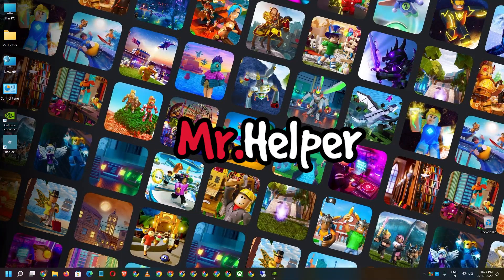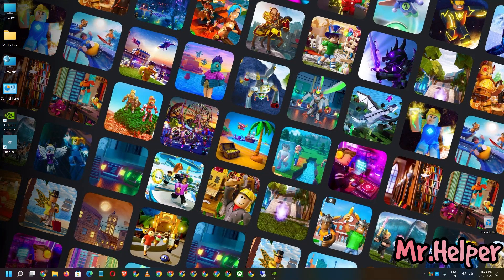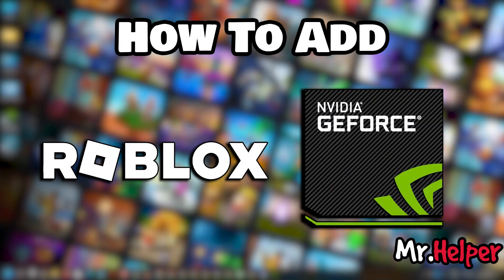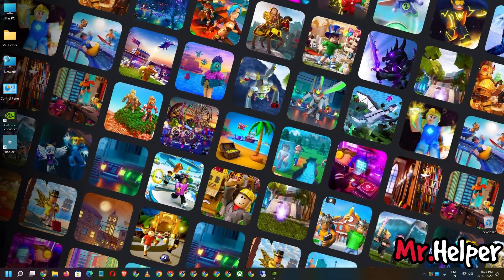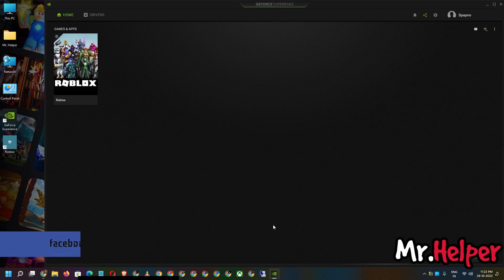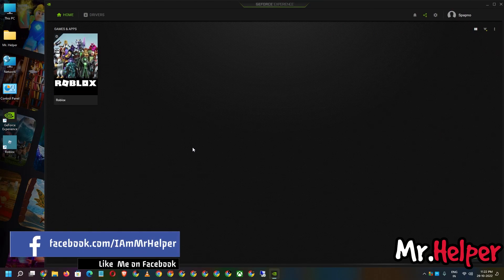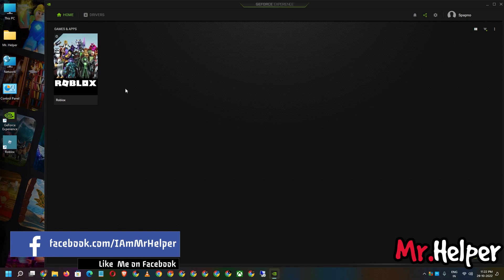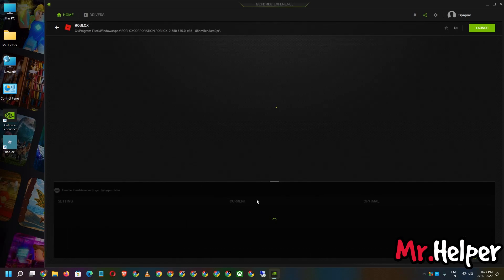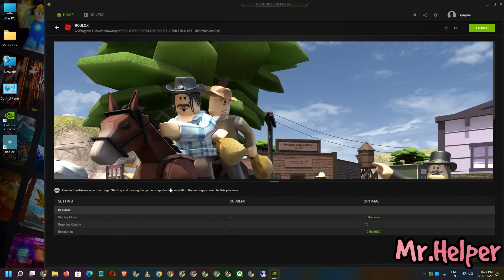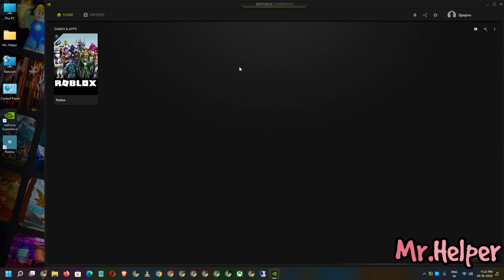Hello everyone, I am Mr. Helper and in today's video I am going to show you how to add ROBLOX in NVIDIA GeForce Experience. As you can see, ROBLOX is listed in my NVIDIA GeForce Experience. You can optimize it, but in my case I cannot do that because I never played this game before. So today I am going to show you how to add ROBLOX in NVIDIA GeForce Experience.